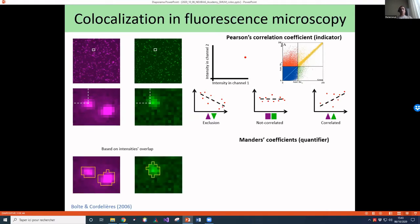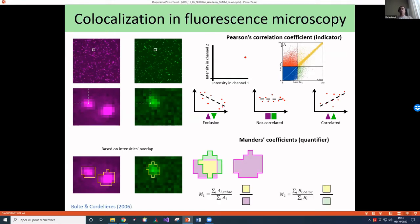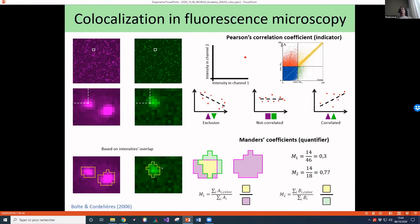For the Mander's coefficient, you apply a threshold to segment the channels. The Mander's coefficient for channel one equals the yellow area divided by the magenta area, and for channel two it equals the yellow area divided by the green area. For example, you might get a Mander's coefficient of 0.3 for one channel and 0.77 for the other. This works when you have pixel-to-pixel correspondence.